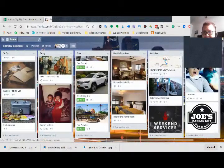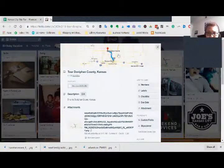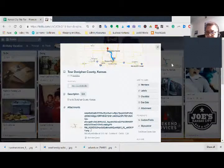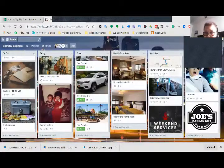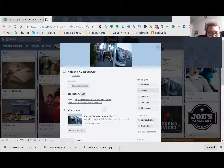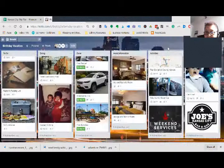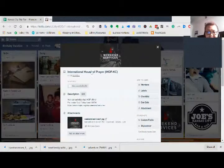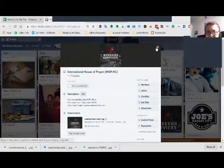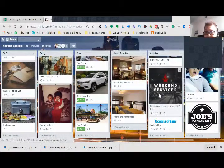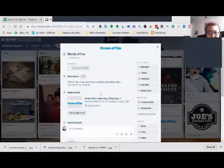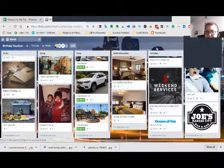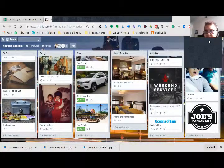My activities. I'm on the tour of Donovan, Kansas. I got a picture of Donovan. And the day we're going to do that on the Friday that we're there. Ride the KC Streetcar. We're going to ride that on Friday while we're there. We're going to go to International House of Prayer in Kansas City Friday night. Saturday while we're there, we're going to go to Oceans of Fun and Worlds of Fun. It's an amusement park.